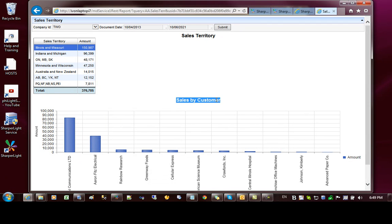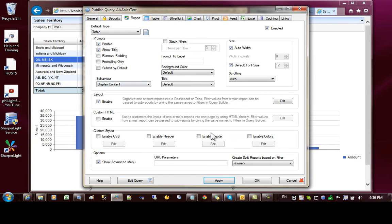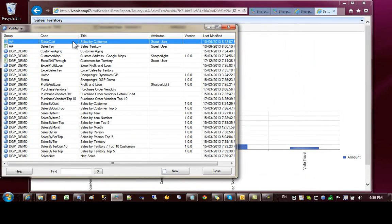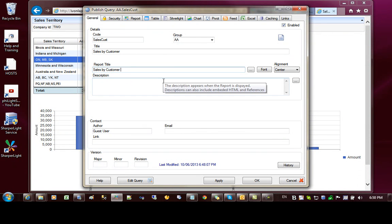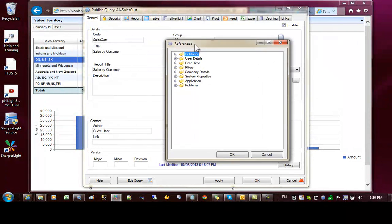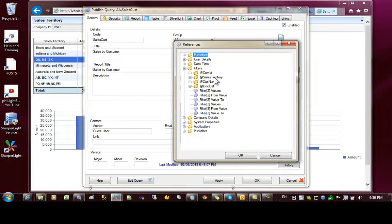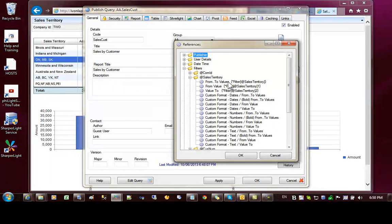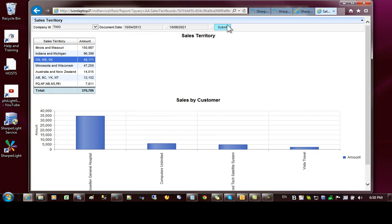Next I'd like to show the territory that's been selected not only highlighted in the table but also in the title. Go back to sales customer and you can see there is a Report Title field. I'll put in 'Sales Customer' and using the lookup button on the right we can inject things like date, time, or the user executing the report. I'd like to show the filter value for the territory selected — open up Filters and use the from and to values for sales territory. Press OK, apply, and refresh the report. You can see that sales by customer is now injecting the filter values into the title.